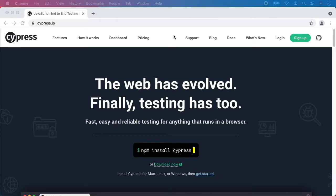Cypress is a modern JavaScript testing framework which is becoming very popular in the world. As you can see, its mission is to create fast, easy and stable tests for anything that runs in the browser.